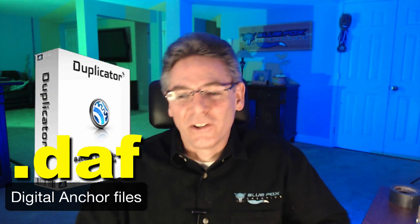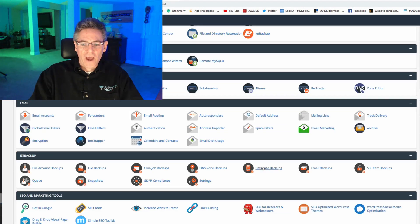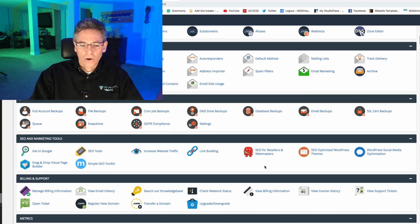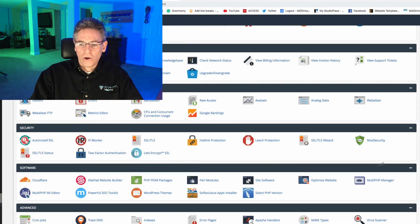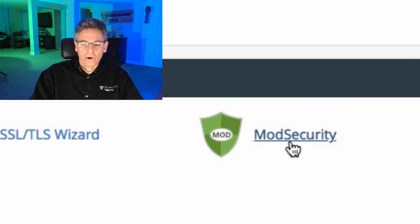All right, let's fix this Duplicator Pro plugin error by heading over to the cPanel. I've got mine loaded up right here and I want you to scroll down and look for an application called mod security.